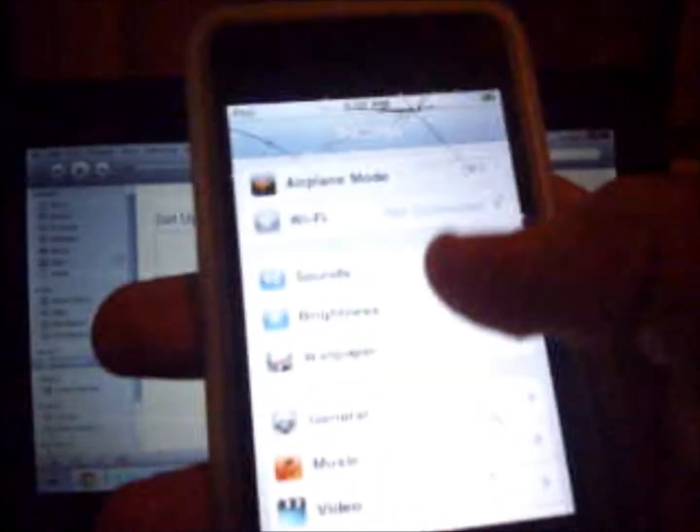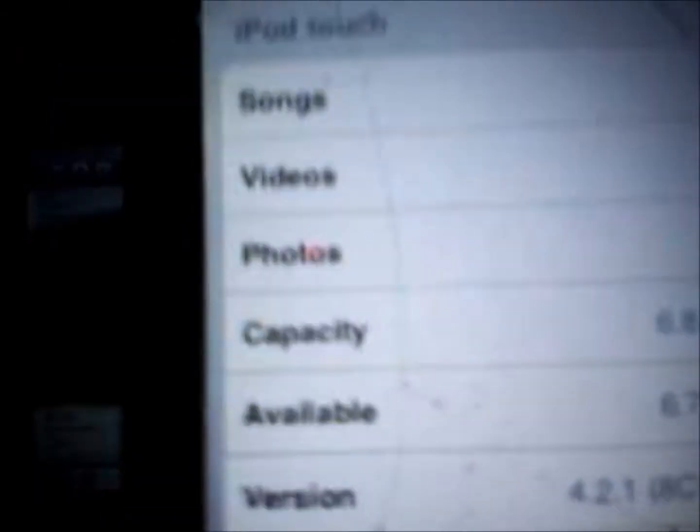iPod is restored. What firmware is it? 4.2.1.